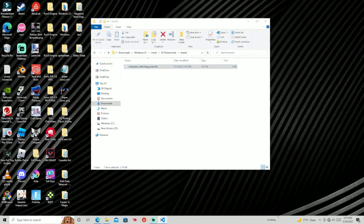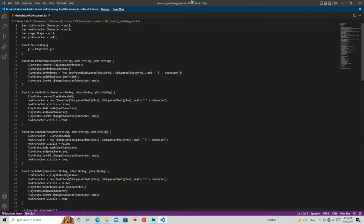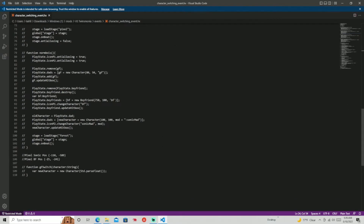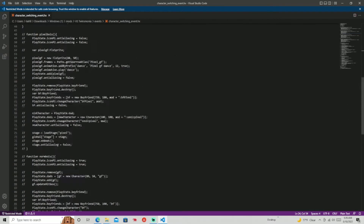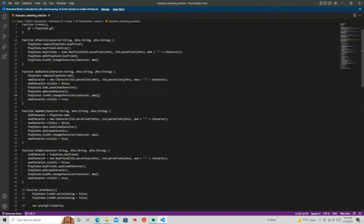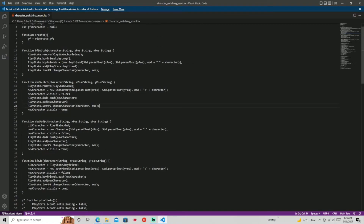This is what it looks like — let me put it over here. This is the whole script, it's pretty long, not gonna lie. But it works, it gets the job done.